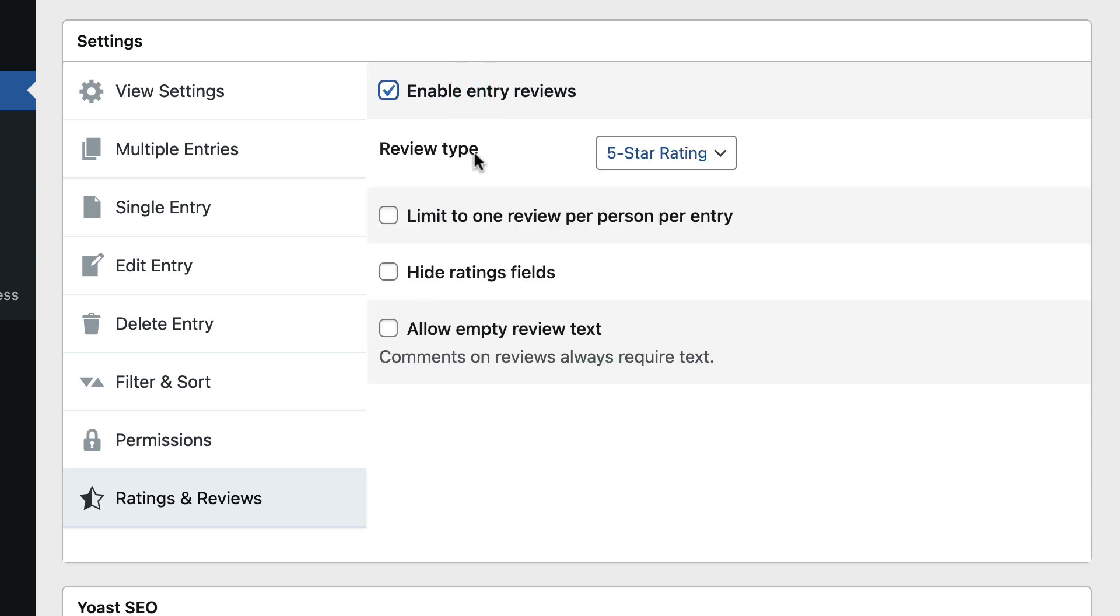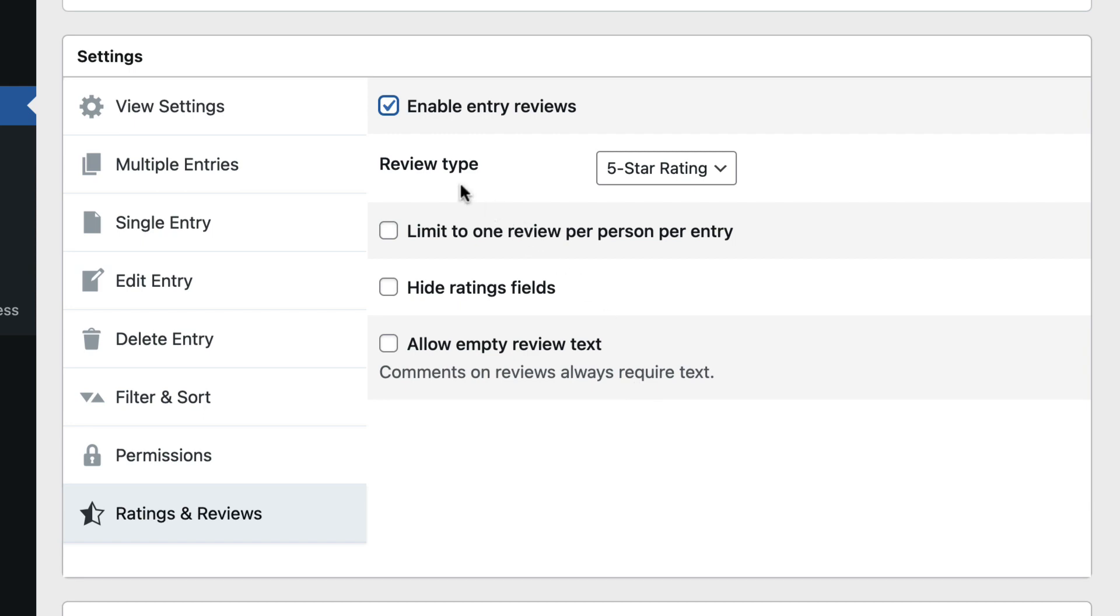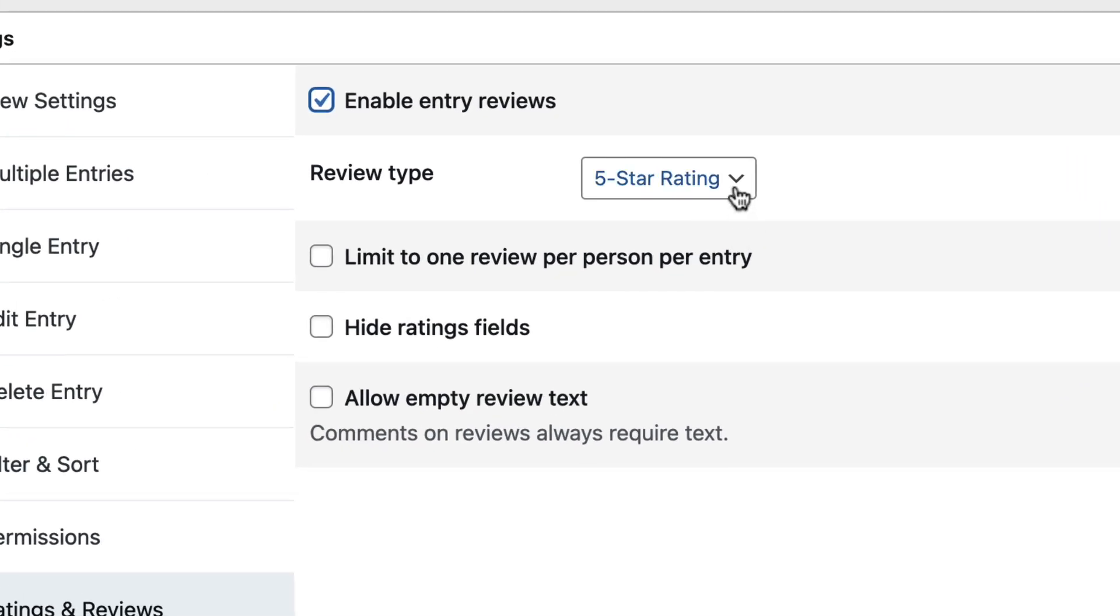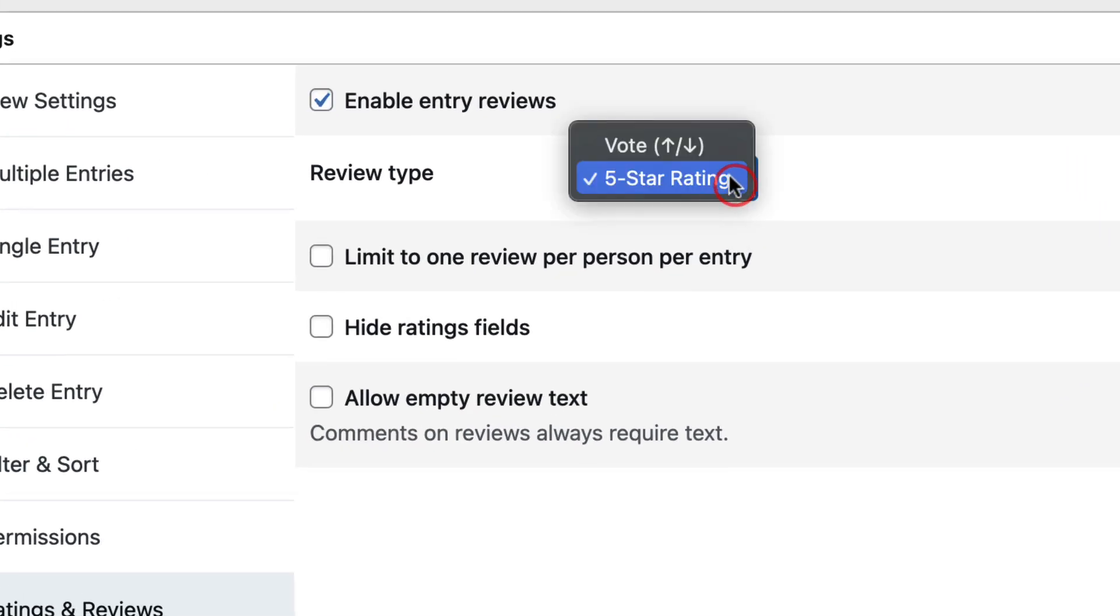Here there are a few other options to configure. First up is the review type. You can choose between an upvote downvote system or a 5 star rating system.